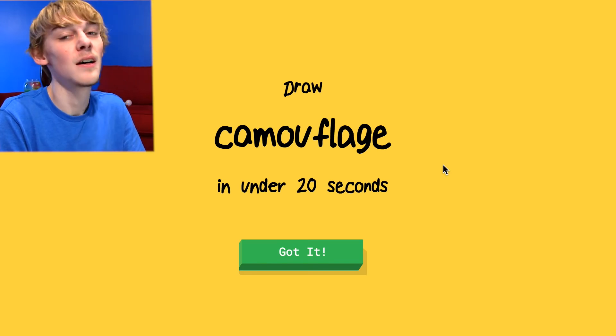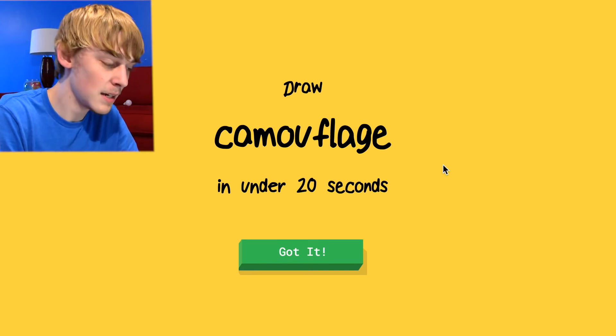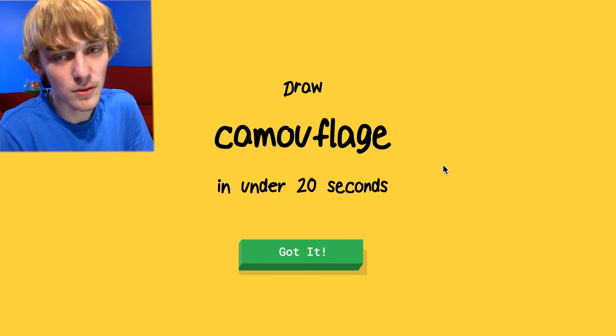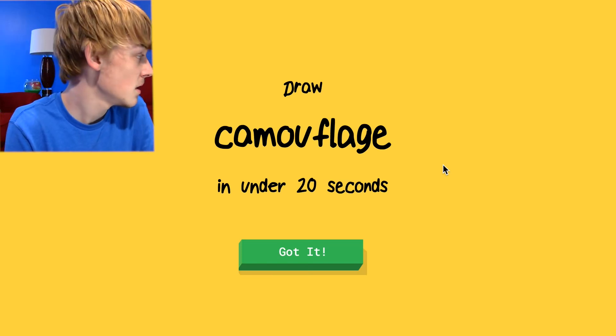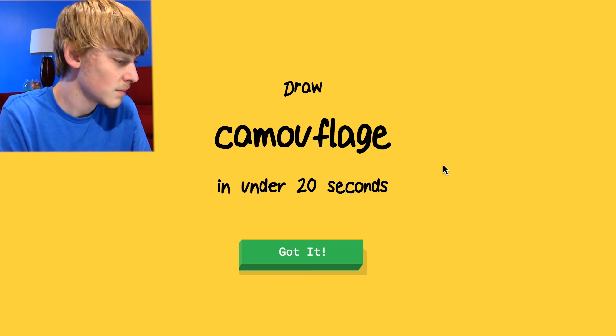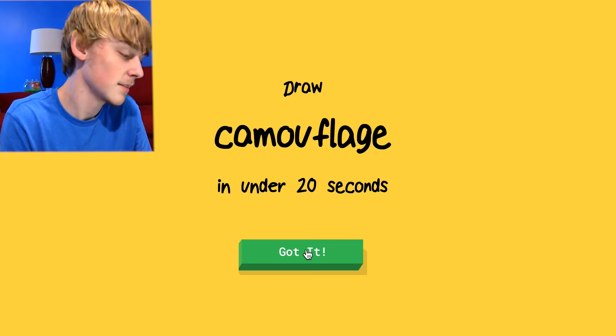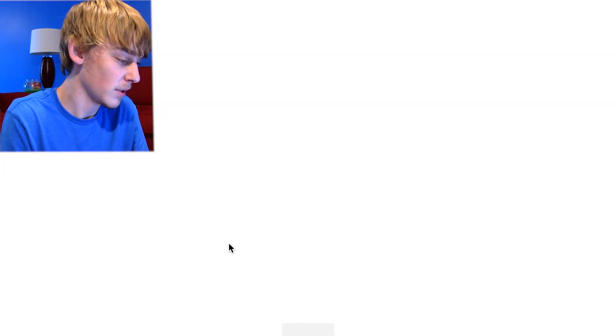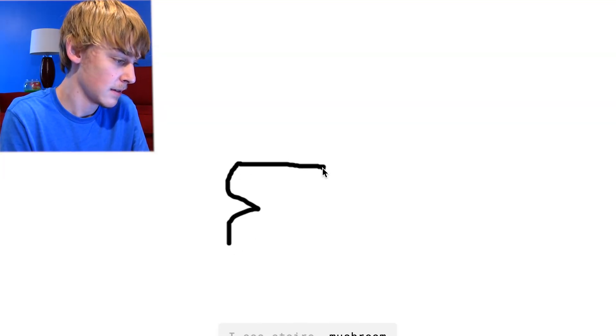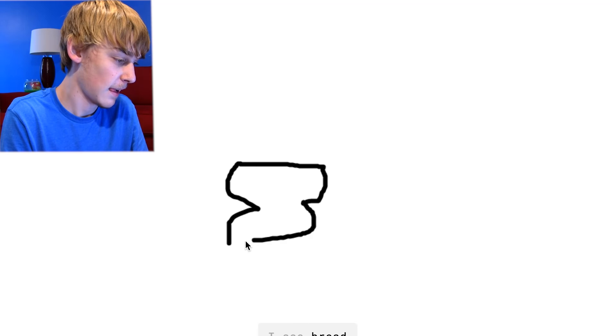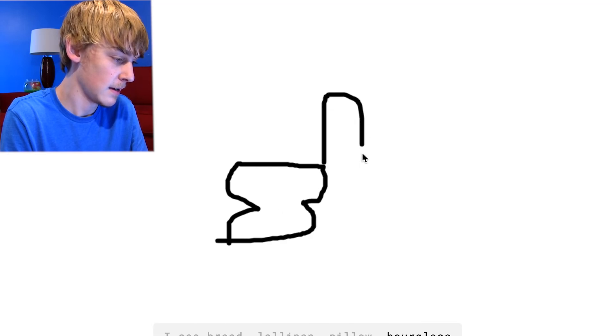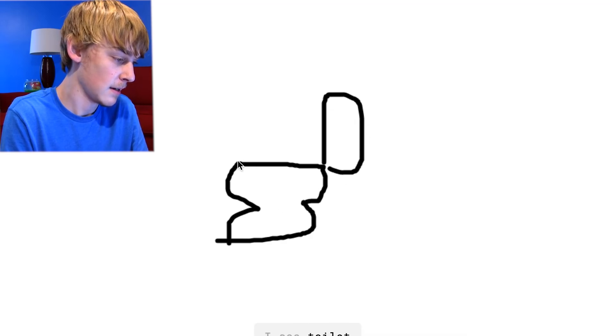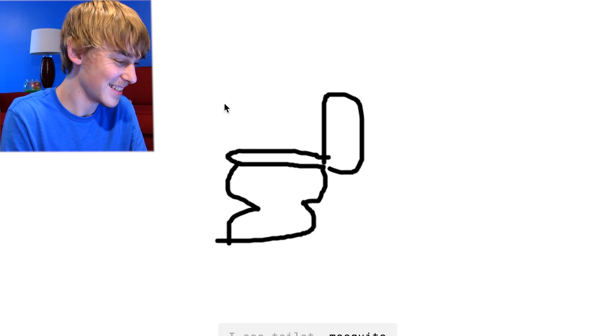Okay, so he's not going to be guessing the actual word. I'm going to draw a toilet and see if he can get it. Let's draw a toilet. I see stairs or mushroom or mouse. I see bread or lollipop or pillow or hourglass. I see toilet or mosquito. Got it.